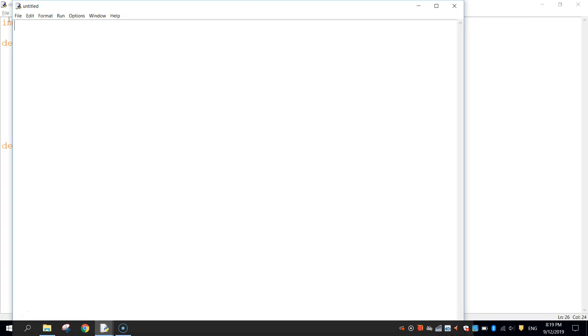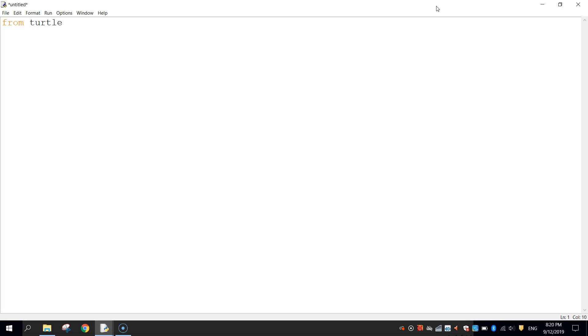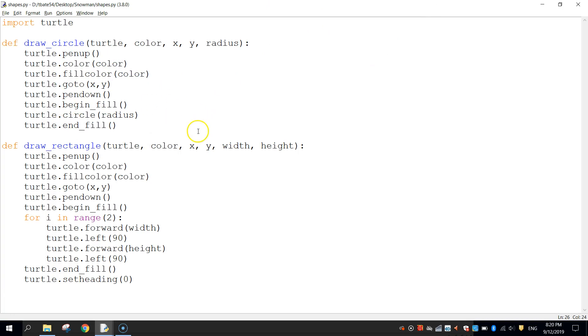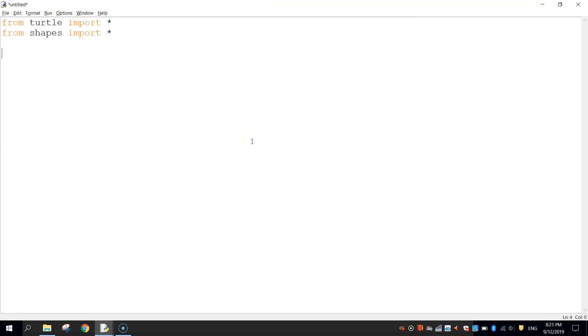In the new file we import modules: write 'from turtle import *' to import all turtle code, and 'from shapes import *' to import everything from the shapes file we just created. Now we're ready to start the proper coding. First, set the turtle speed to zero — that's the quickest speed. You can set it to five or ten to see it draw slower, but we'll keep it at zero.